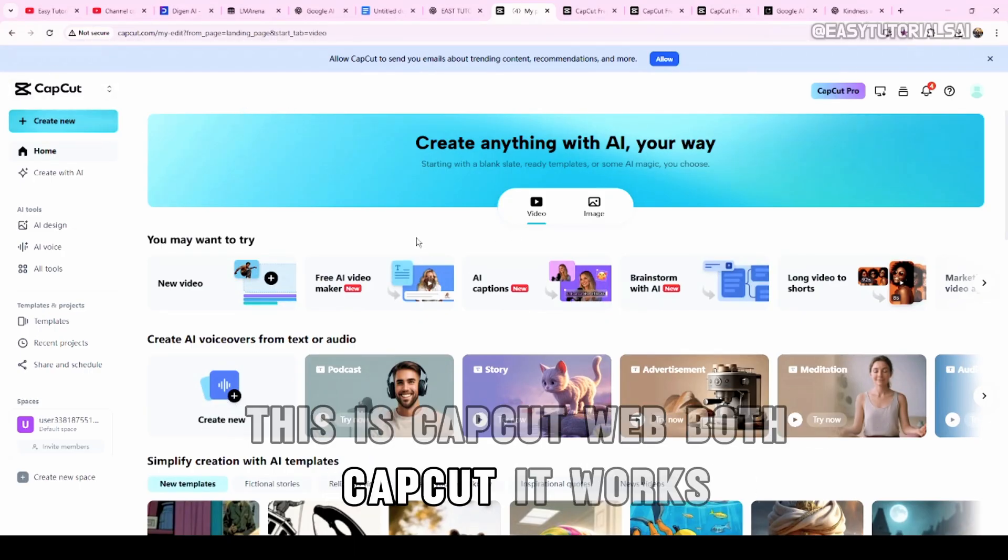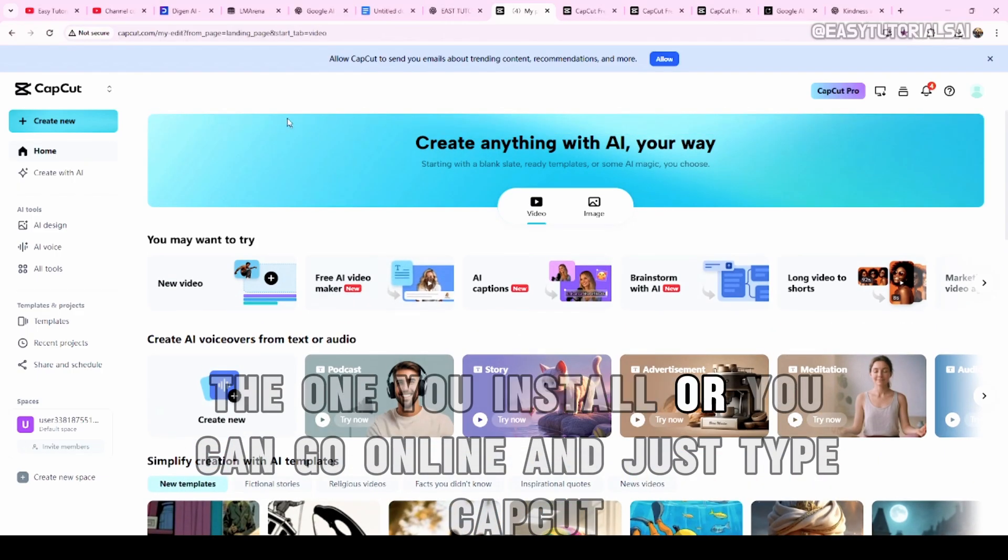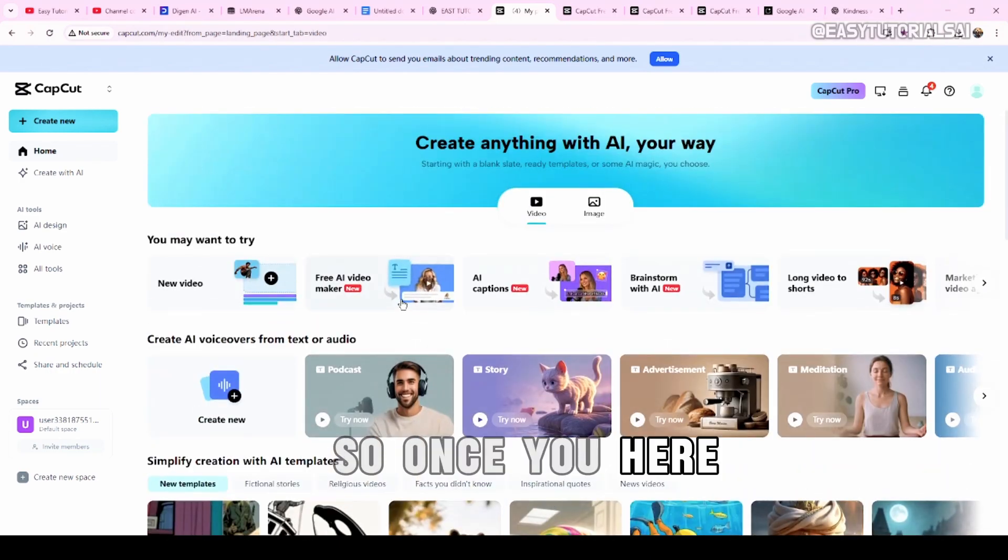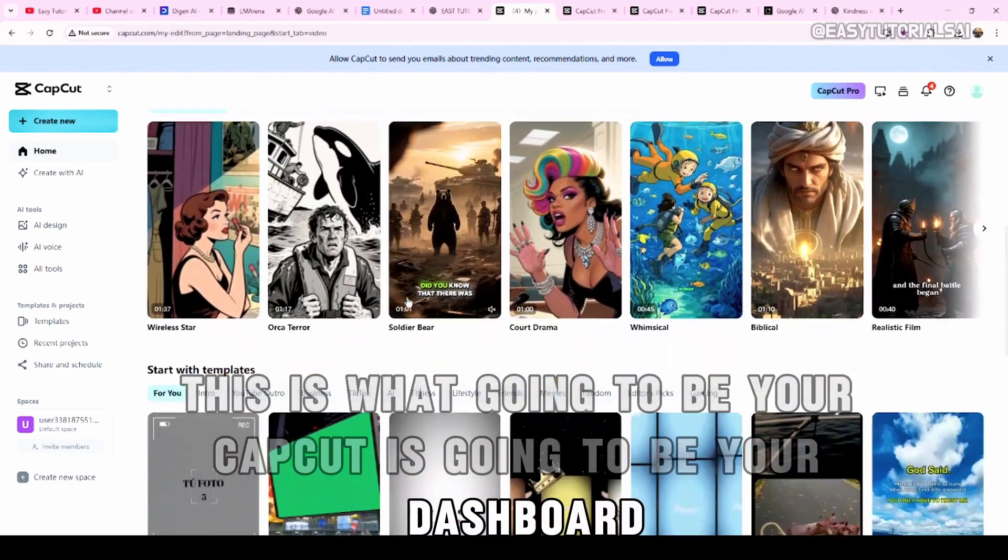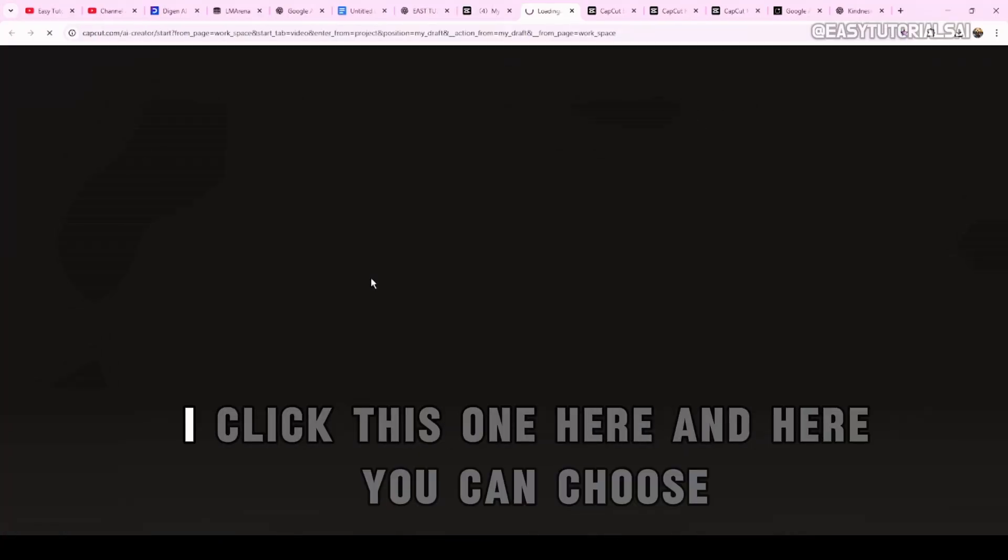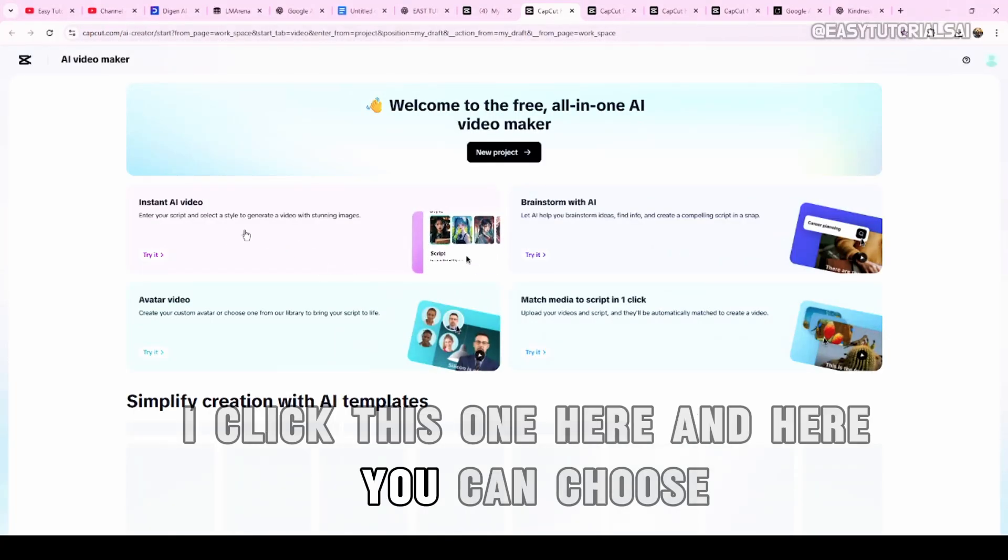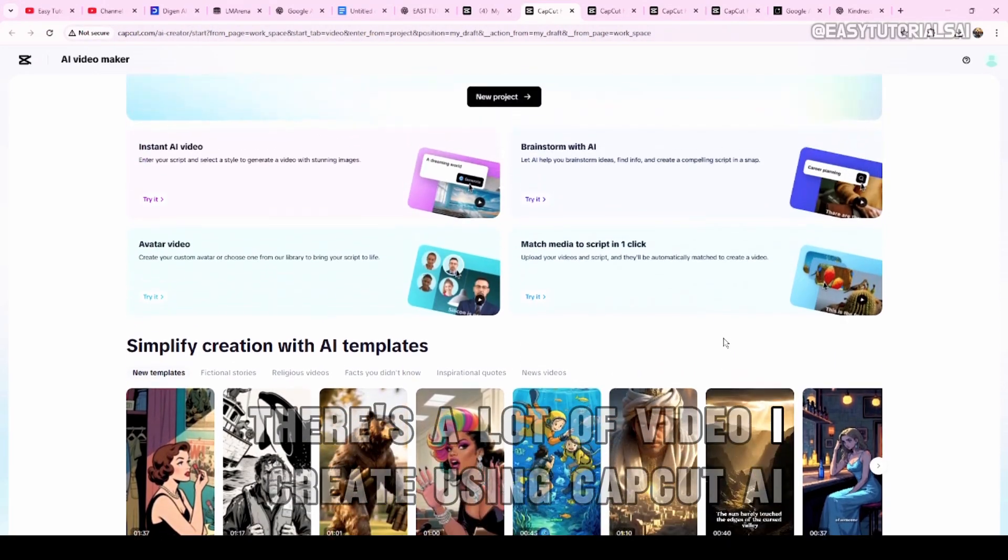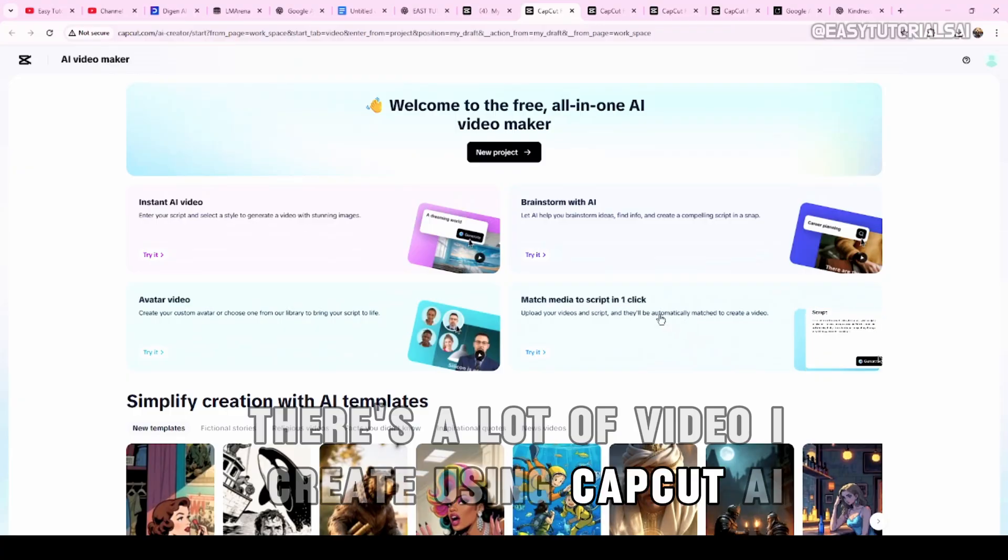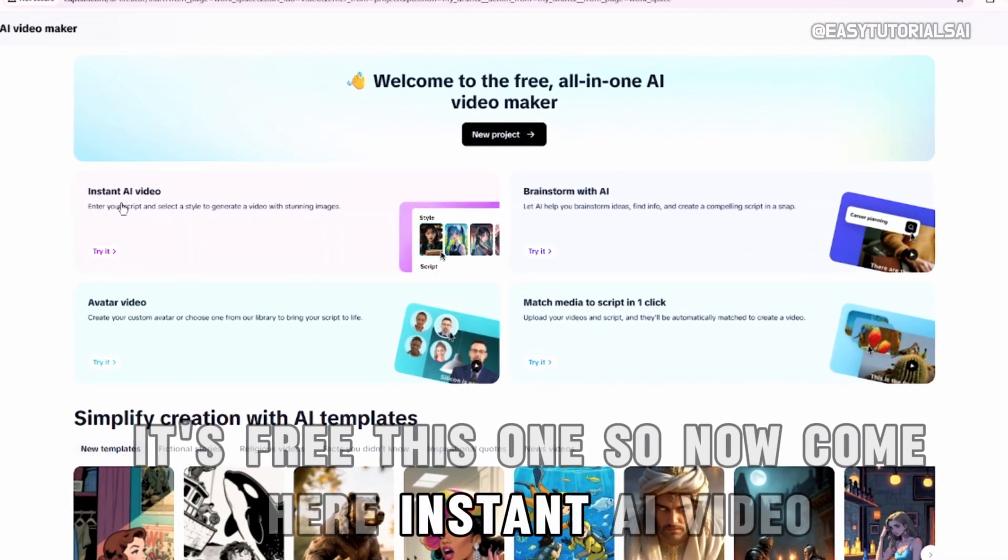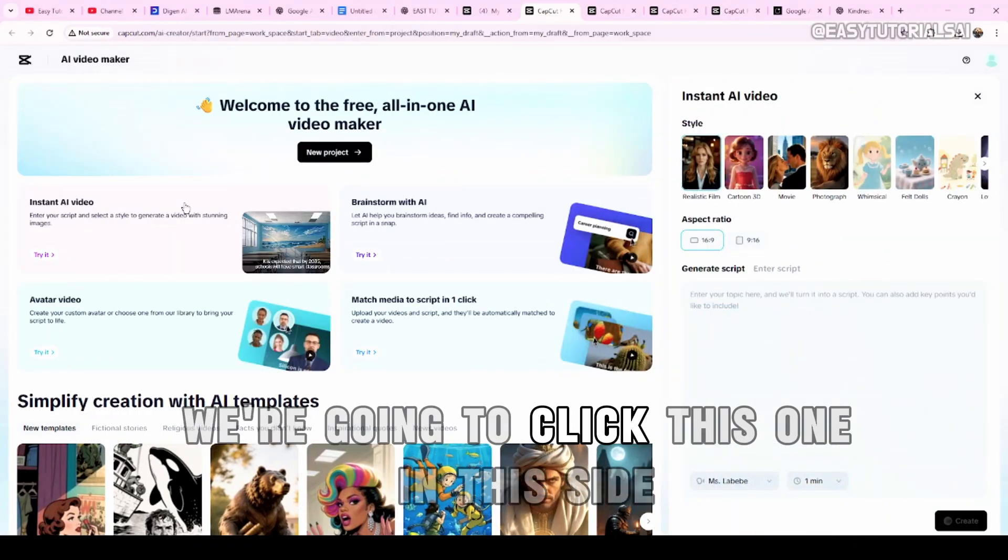Both CapCut works. You can use the other one, the one you install. Or you can go online and just type CapCut. You can get access to this. Once you're here, this is going to be your CapCut. This is going to be your dashboard. Click here. Free AI Video Maker. I click this one here.